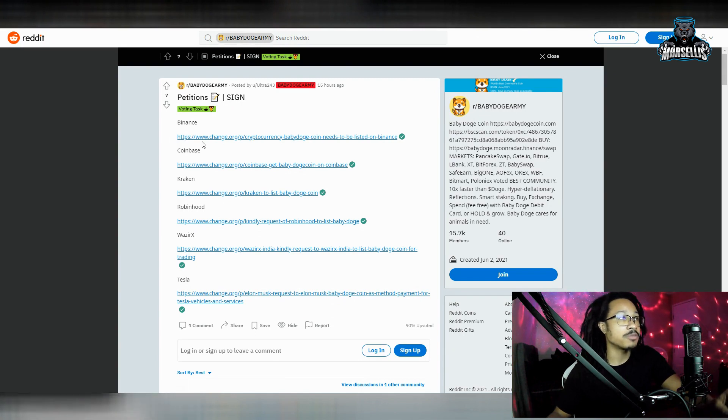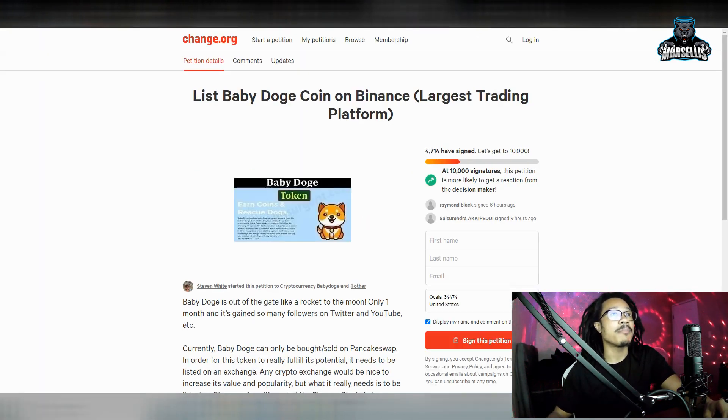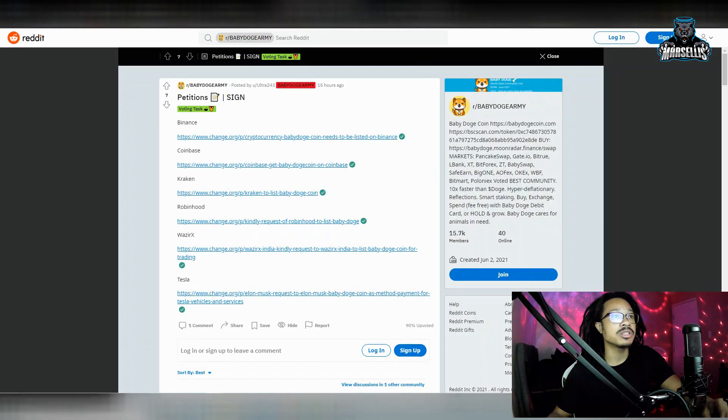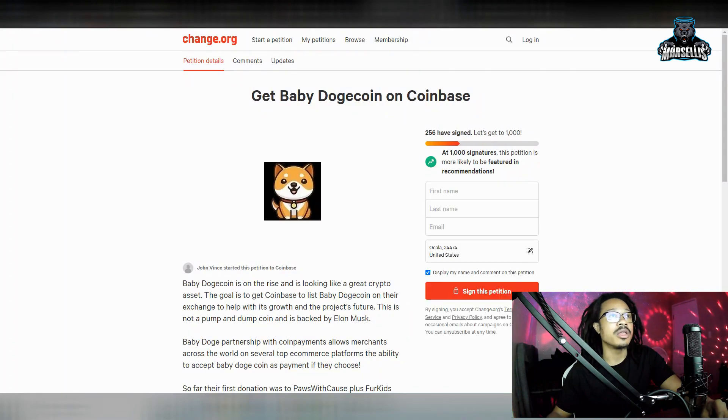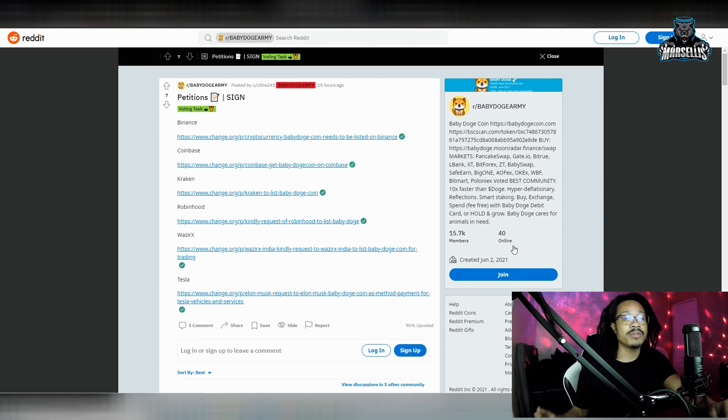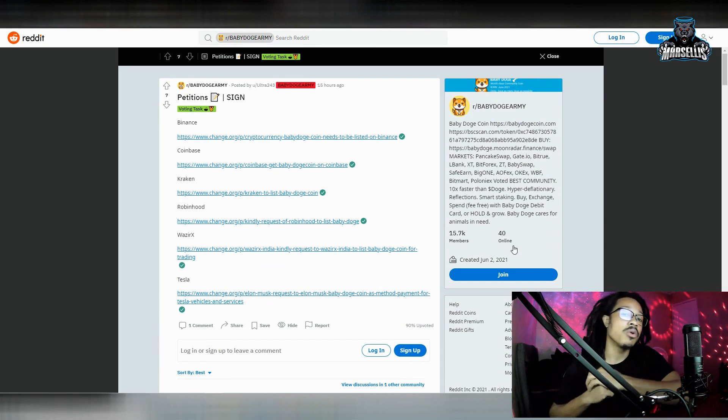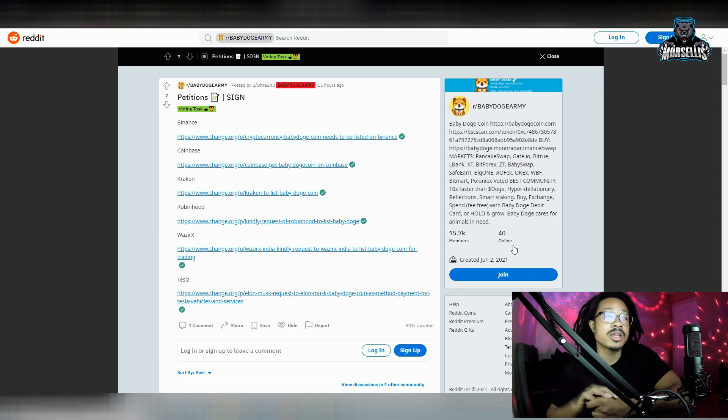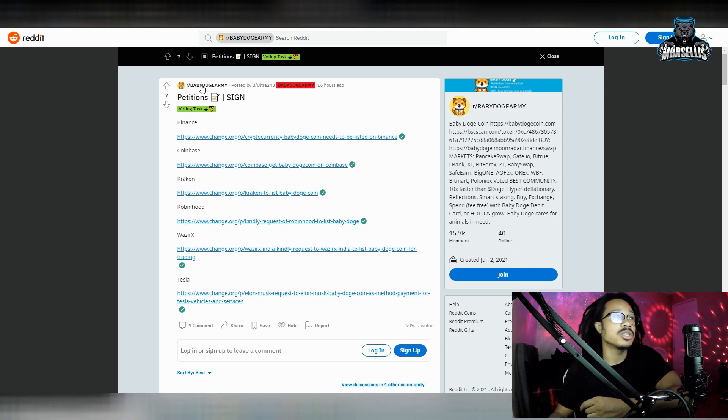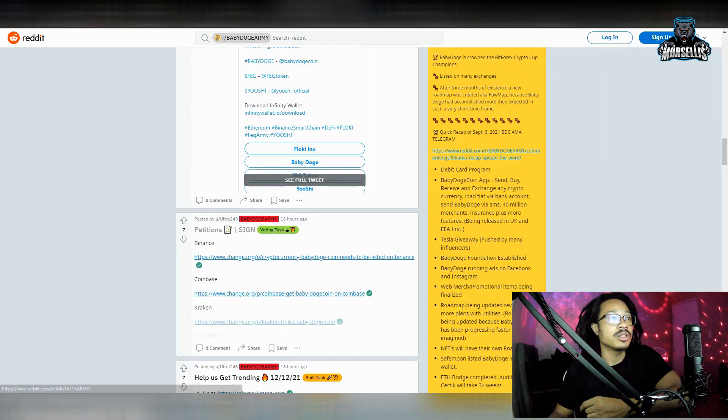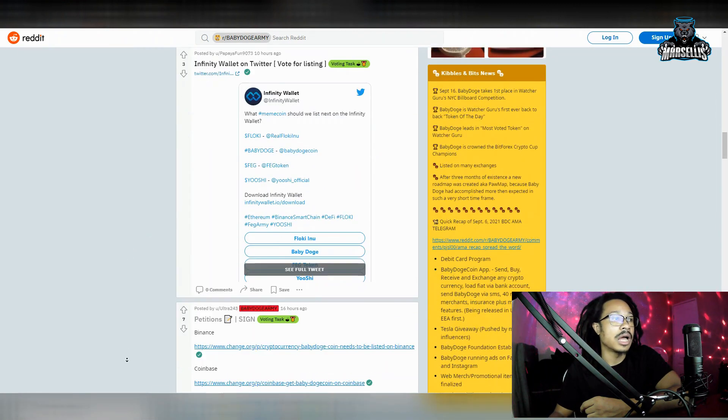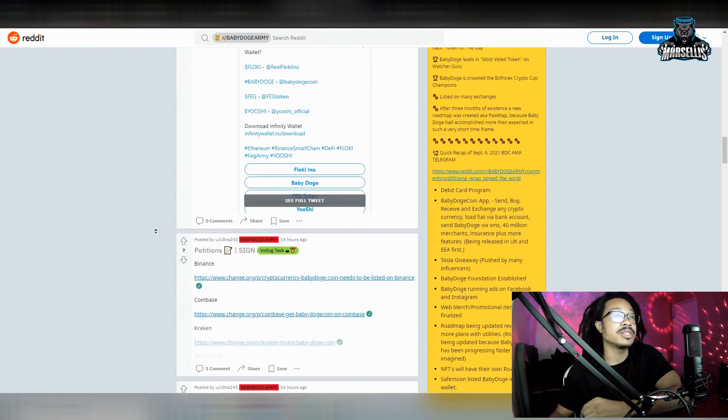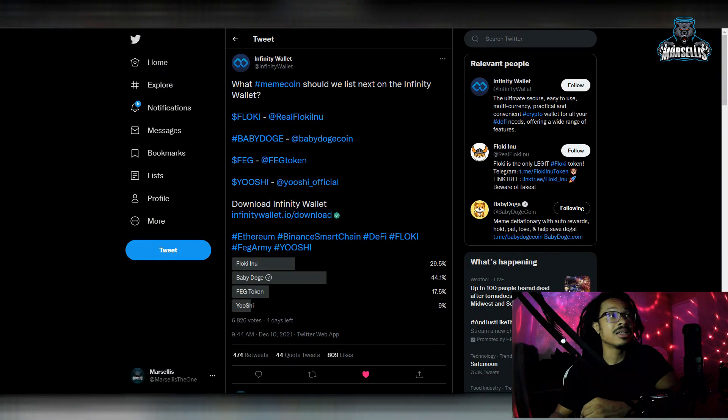Ultra243 is always doing a lot of amazing stuff for the Baby Doge community. And shout out to PapeaFun973 for putting this up here as well. The petitions over here, we got the Binance Petitions actually growing. Binance Petition is actually almost pushing 10,000. So we almost got 10,000 votes there. We got the Coinbase one, and then we got the Kraken one. We got the Robin Hood one, Wazer X, Tesla. So definitely go ahead and sign up for all these.